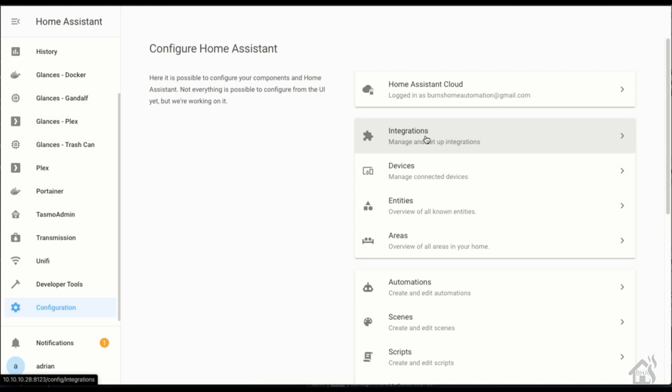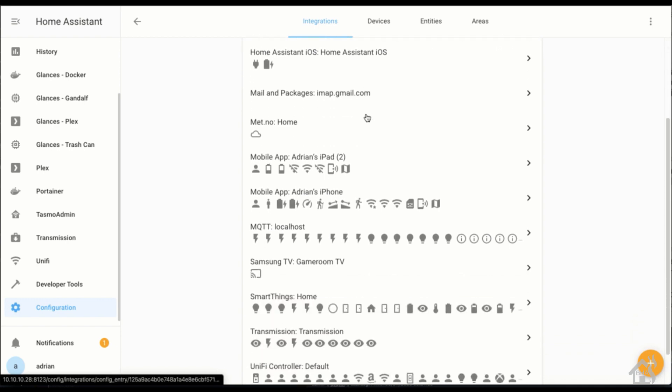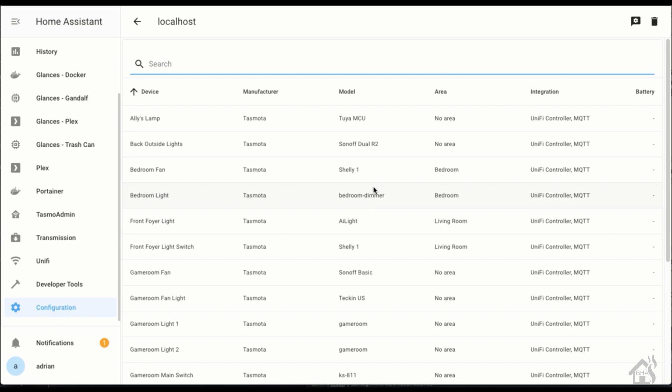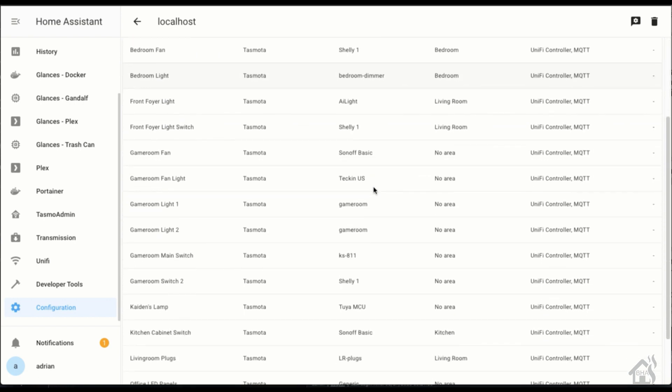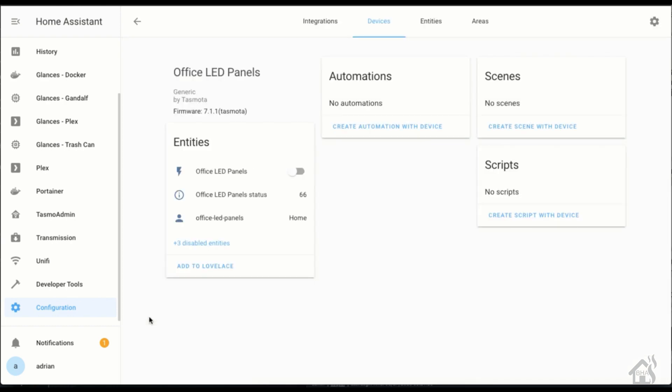We'll be able to automatically see that in Home Assistant as soon as we jump over here. So we'll click on the integrations tab, we're going to go into the MQTT integration and as you can see down here office LED panels, there it is. We can add that into our web printing and everything and we'll be good to go.